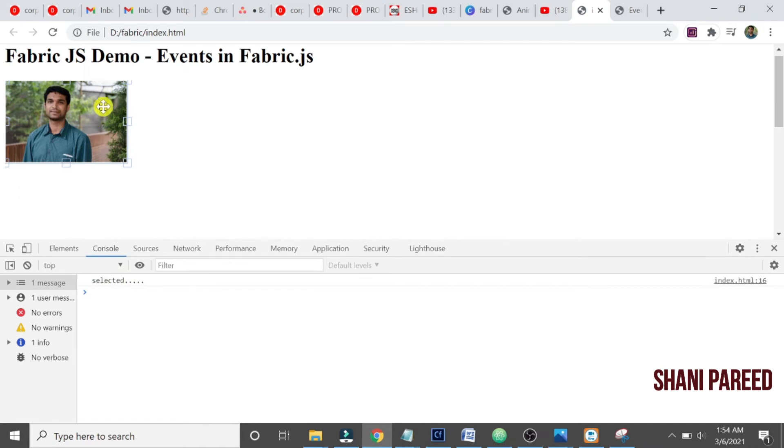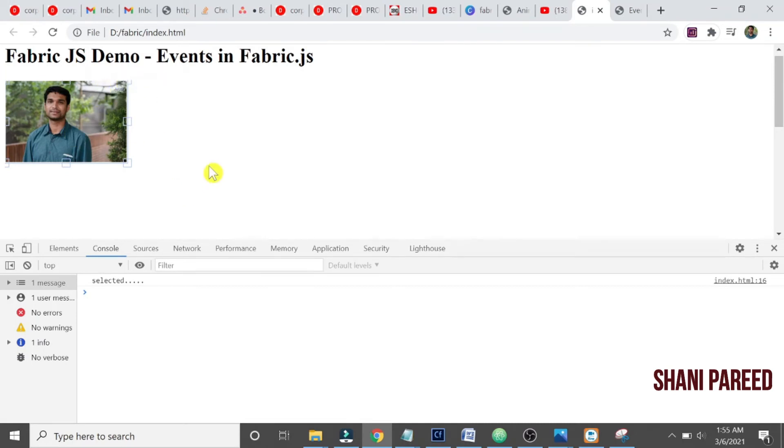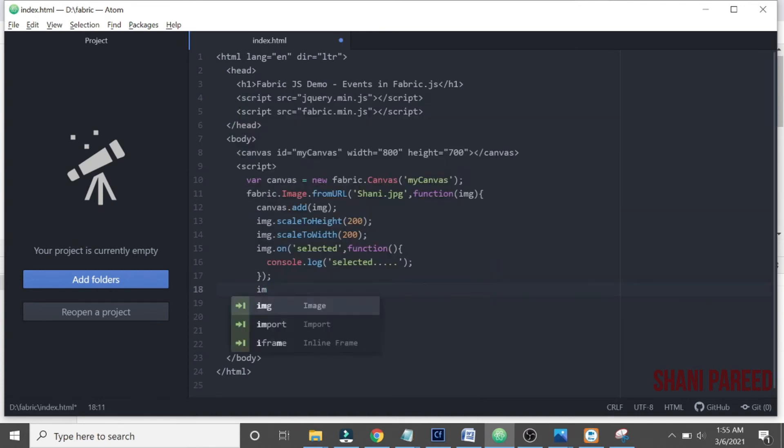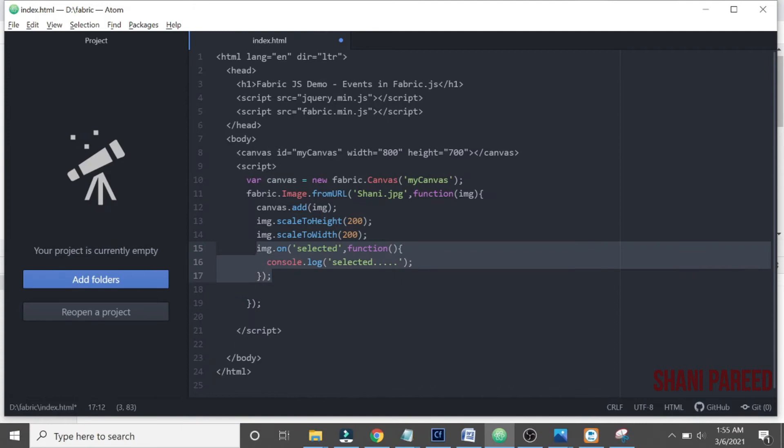Let me try other event, something like scaling. If I scale, what will happen? Let me write another one. I think I can copy paste this, I just need to change a small bit like 'scaling'.